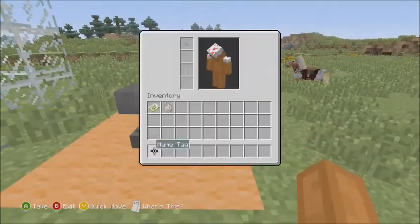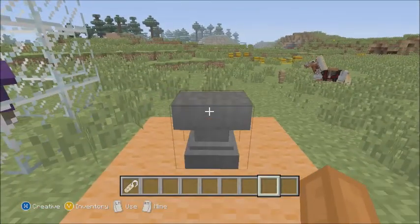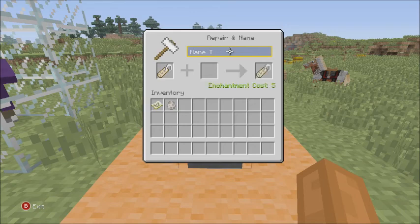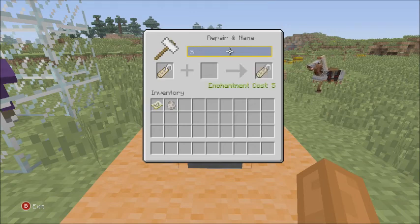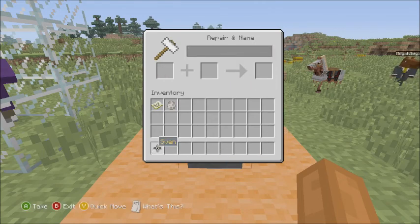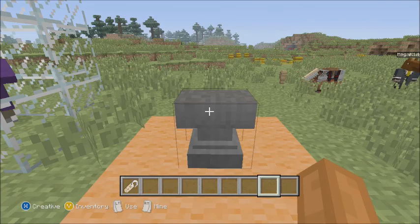You have to take a name tag to the anvil, you put it in there, you rename whatever you want to name it. I'm just going to name mine Sven for now, just because that's the name of my dog, so we're going to do that. So there we go, we got Sven — so that's what the name tag is called.